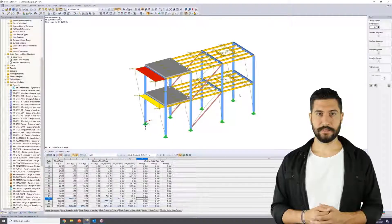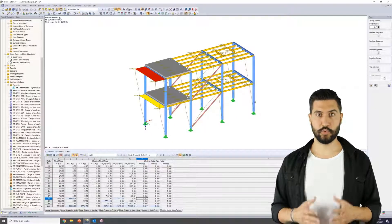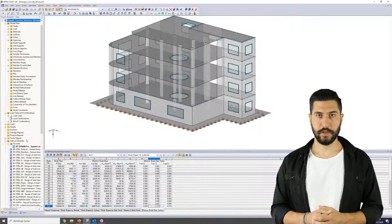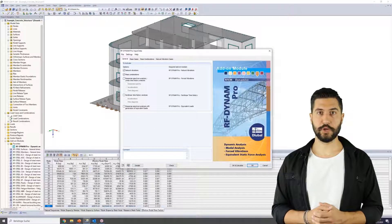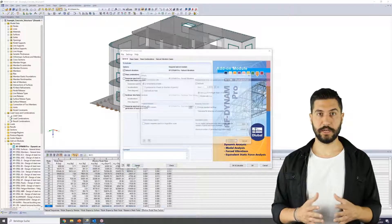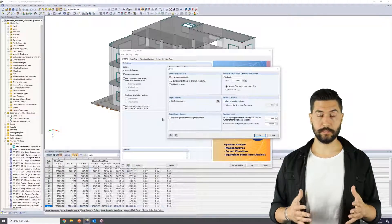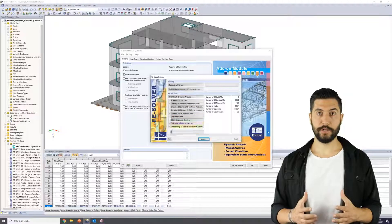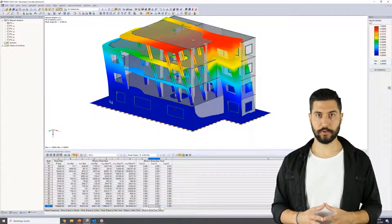Among other things, the training provides an introduction to the RFDY NAM PRO add-on module for the structural analysis software RFEM. Furthermore, the respective theory is described, such as the multimodal response spectrum method or the specifics of the implementation of a standard. Finally, there is an example of machine-induced vibrations explained to conclude the training.